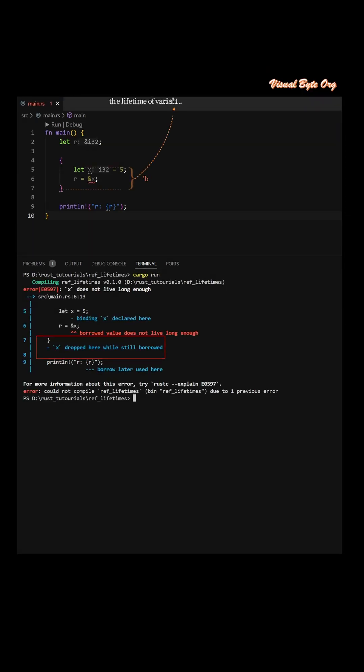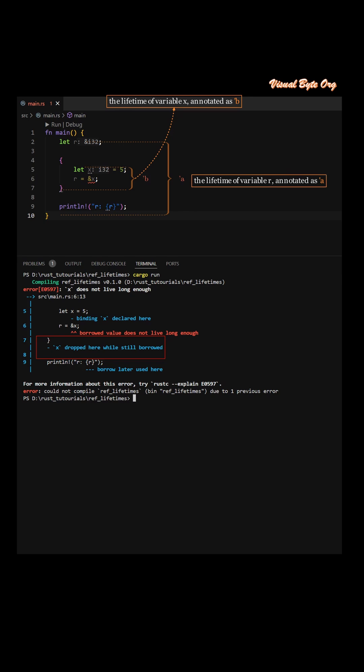The lifetime of variable x, annotated as apostrophe b, the lifetime of variable r, annotated as apostrophe a. Apostrophe b is shorter than apostrophe a.